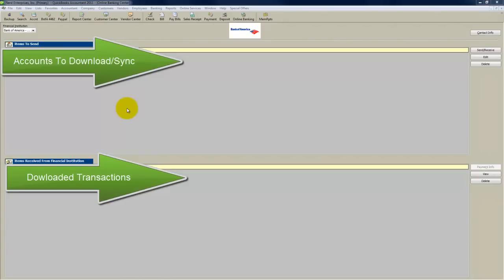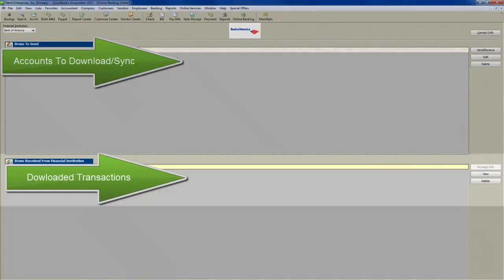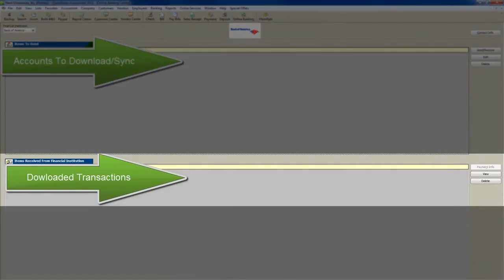So the question is, how do I get rid of those? The answer is actually very simple. While you have your online banking screen open like I've got here, in the top section it shows you which accounts are being synced up, and in the bottom it shows you what's been downloaded.